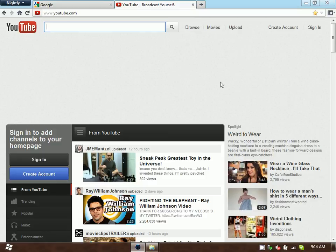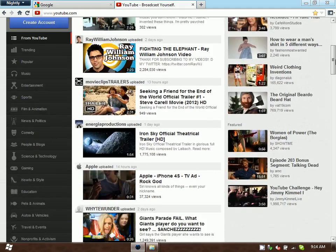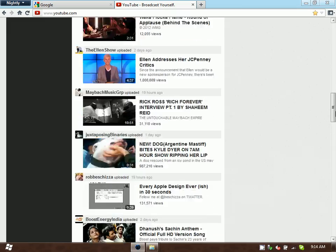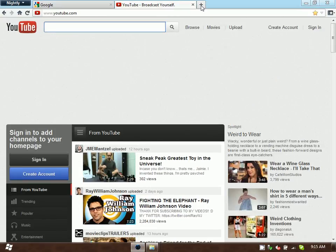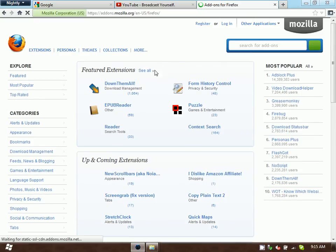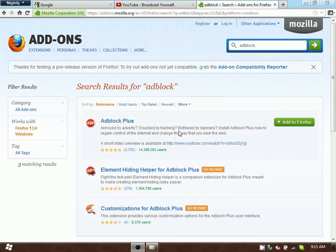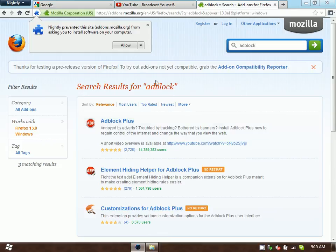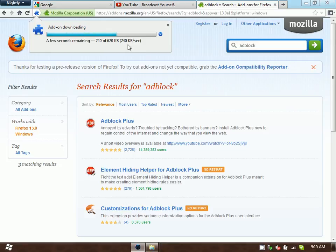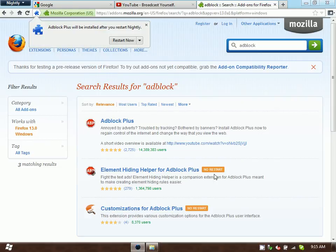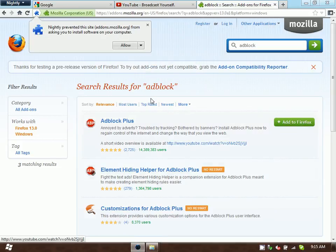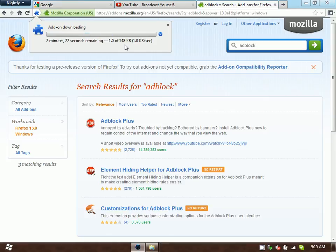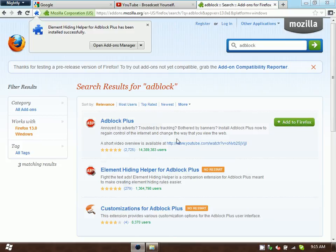There are even more ways of blocking ads, such as add-ons for Chrome and Firefox. Today I'll be showing you Adblock Plus for Firefox. Addons.mozilla.org will have add-ons for Firefox. I'm going to install this add-on right here. It's best to install both of these. And now we can restart Firefox again.